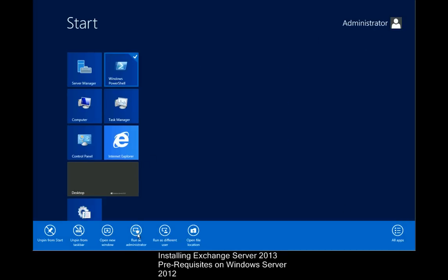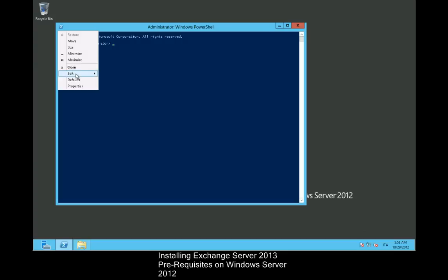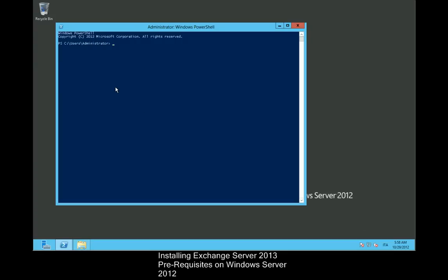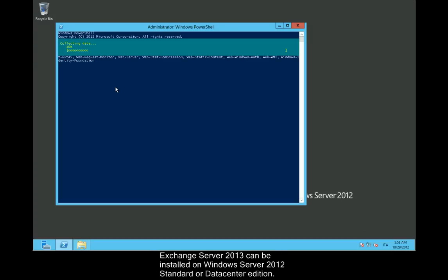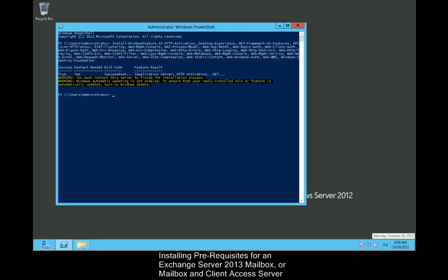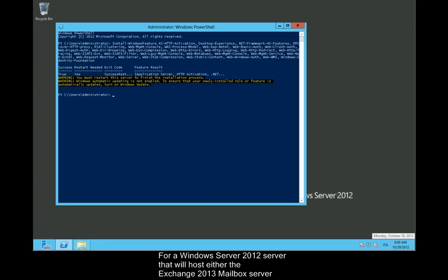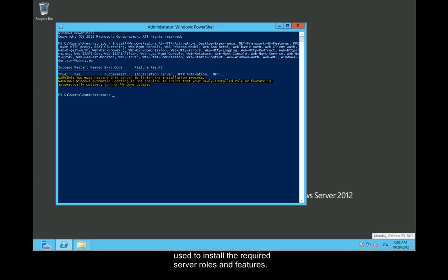Installing Exchange Server 2013 prerequisites on Windows Server 2012. Exchange Server 2013 can be installed on Windows Server 2012 standard or data center edition. For a Windows Server 2012 server that will host either the Exchange 2013 mailbox server role or both the mailbox and client access server roles, the following PowerShell commands are used to install the required server roles and features.